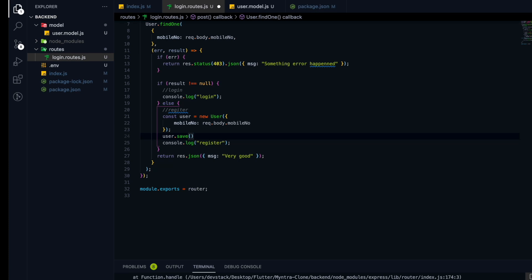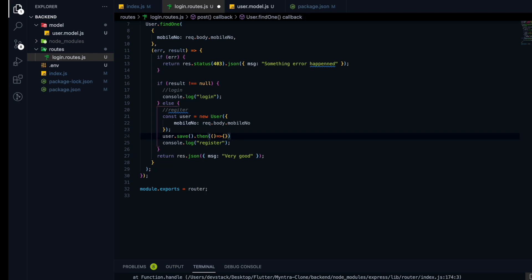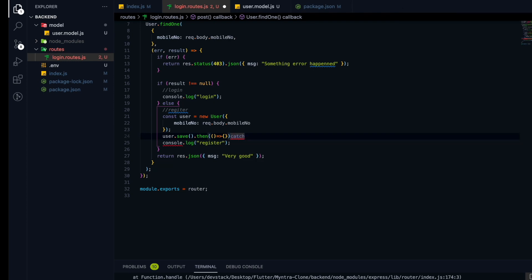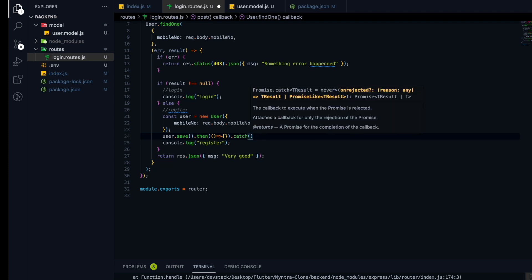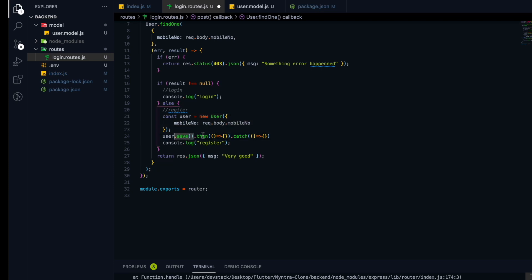There is a .then() callback which runs if the insert happens successfully. After inserting the data we want to do something, so we use .then(). We also have a .catch() method which will run if we get some error while inserting into the database. So we use user.save() — .then() runs after successfully inserting the data, and .catch() handles errors.